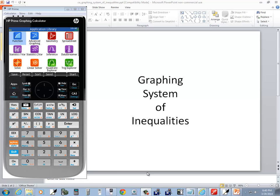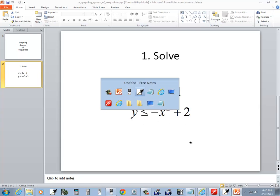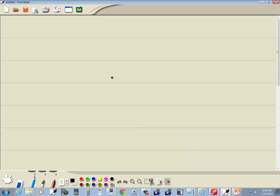Let's take a look at graphing systems of inequalities. Let's take a look at this example to demonstrate how to do it.